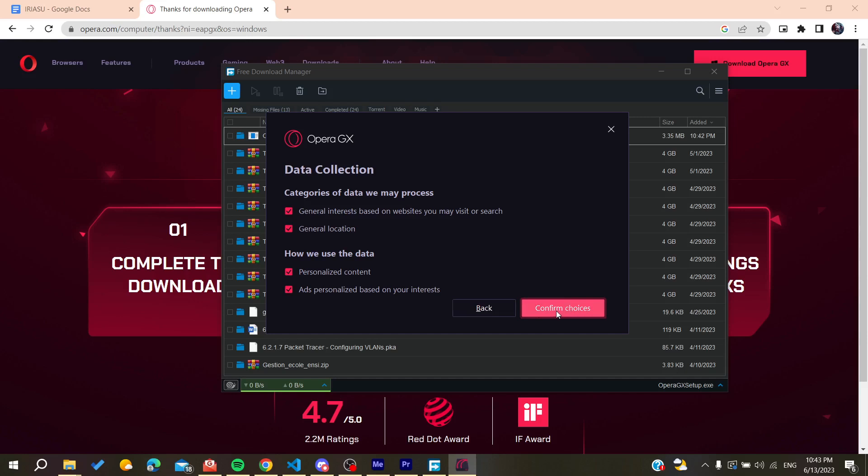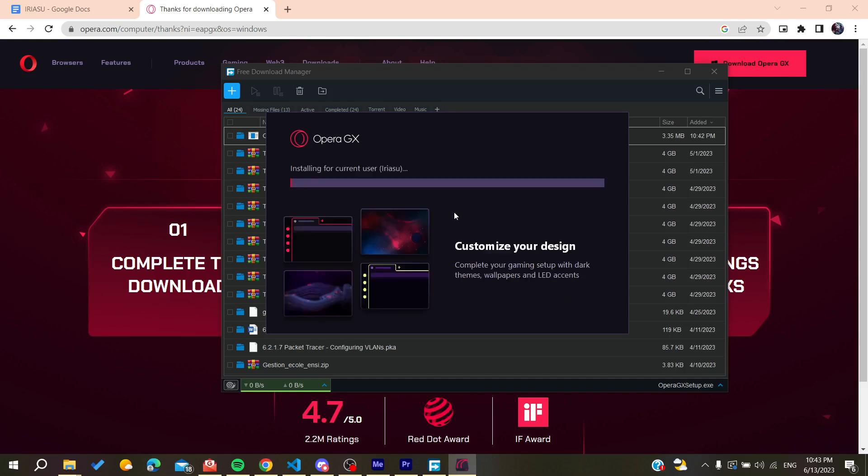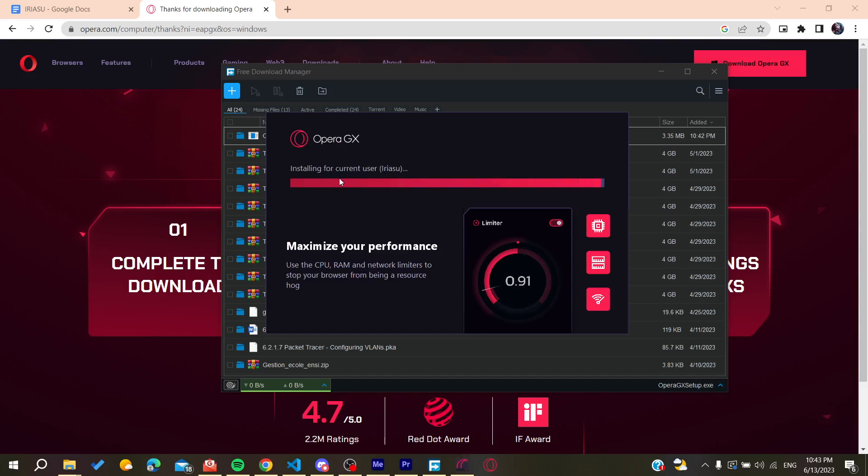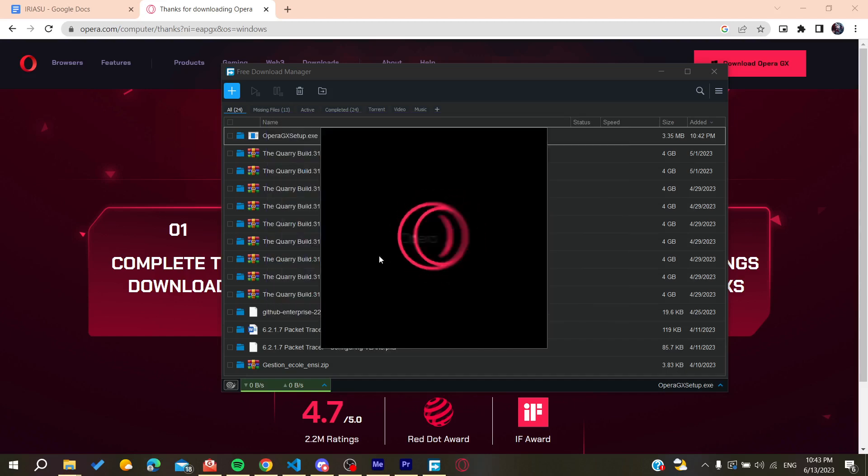Opera GX will start installing on your PC. All we need now is to wait for the installation to finish.